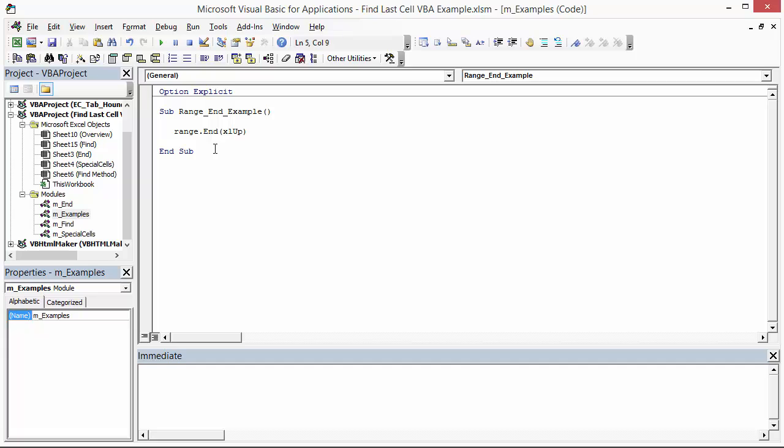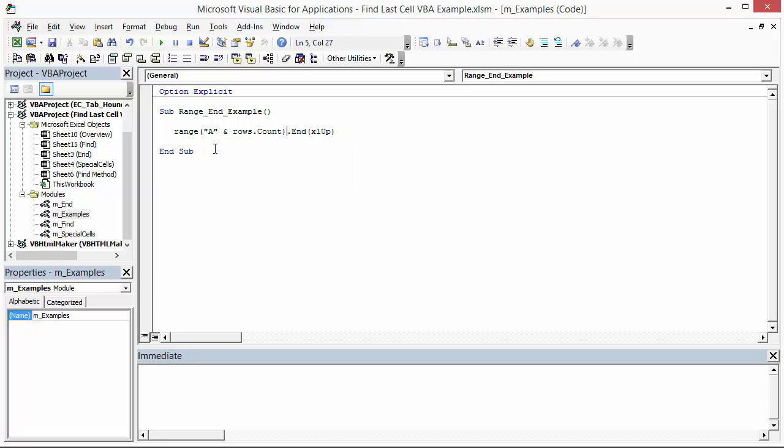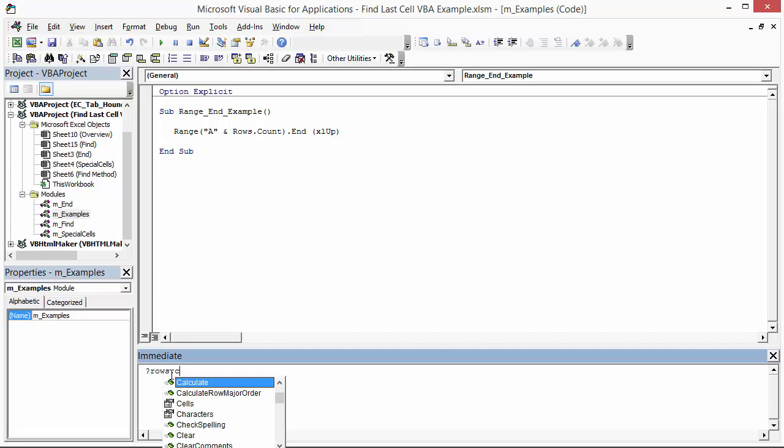Now for the range property, we need to specify that last cell in the worksheet. There's a few ways to do that, but we can basically just say we want column A and then the rows.count will return all the rows in the worksheet or the total number of rows in the worksheet. We can evaluate this in the immediate window so I can show you exactly what I mean by this.